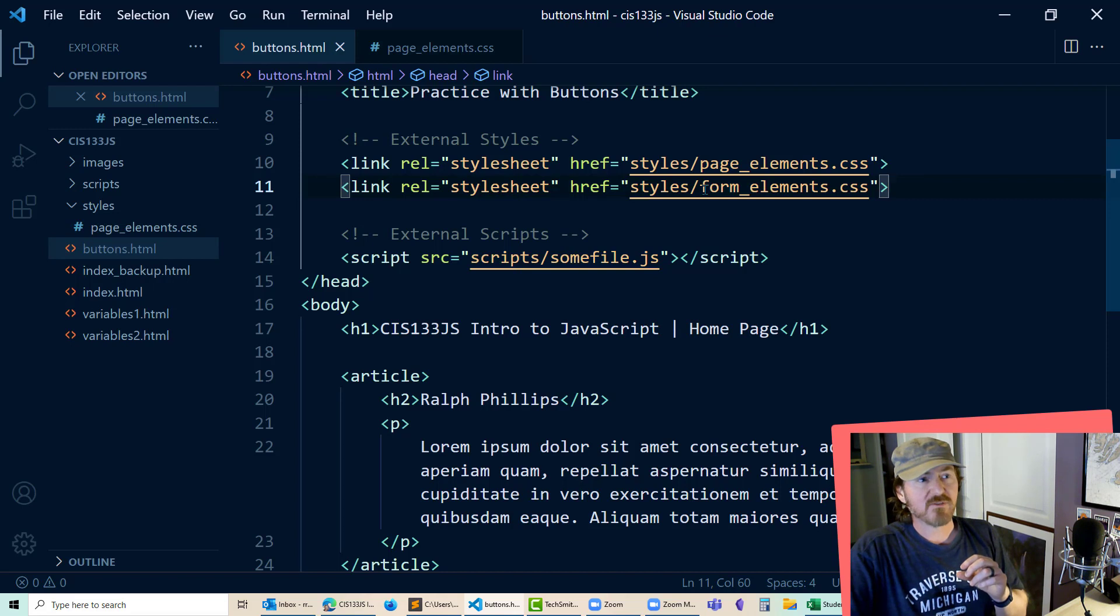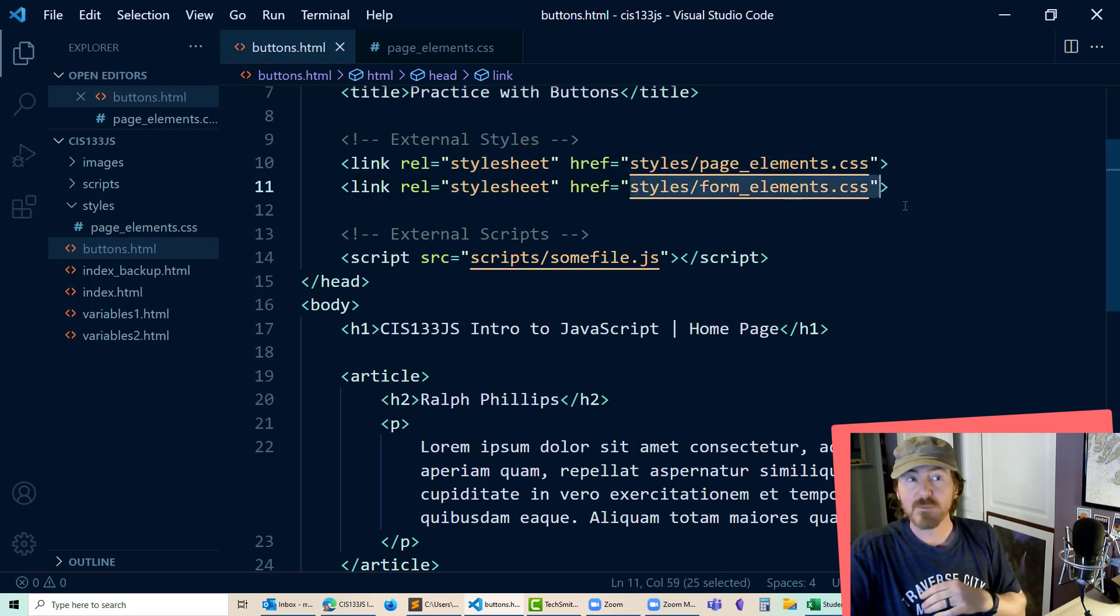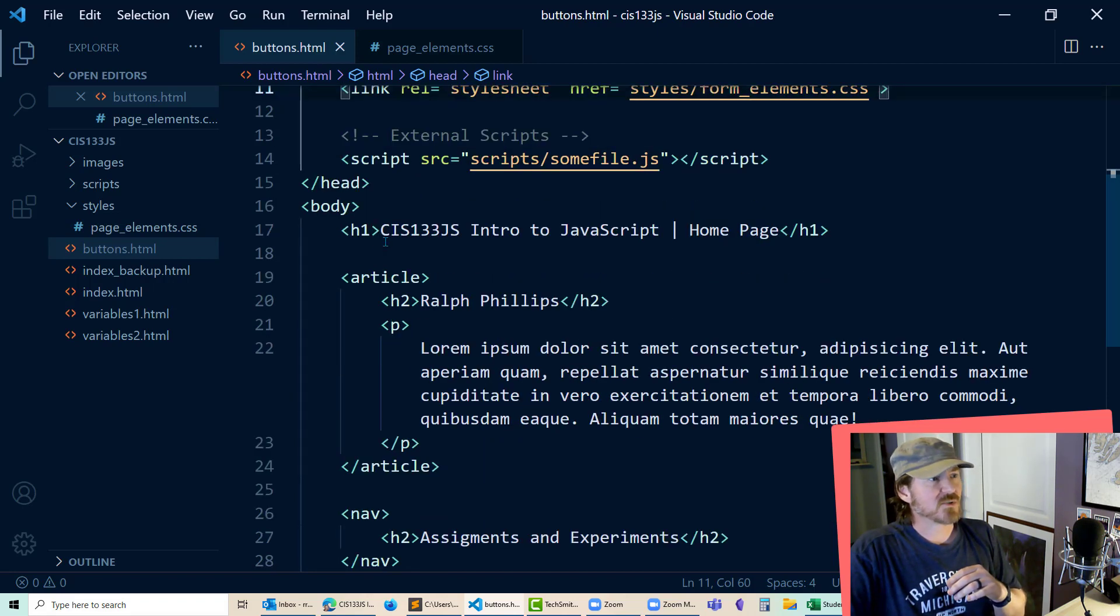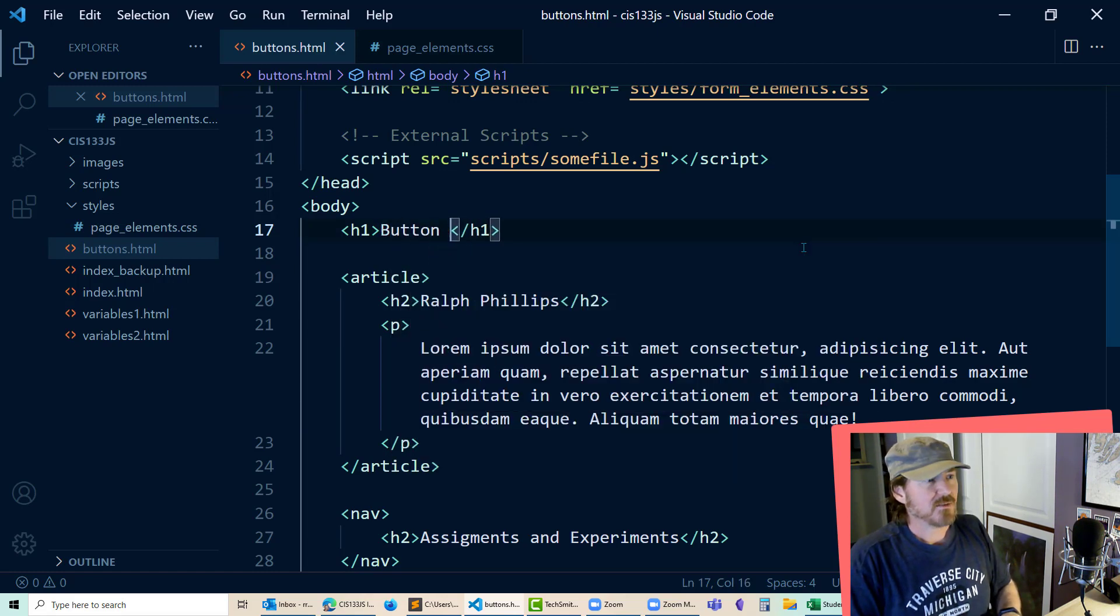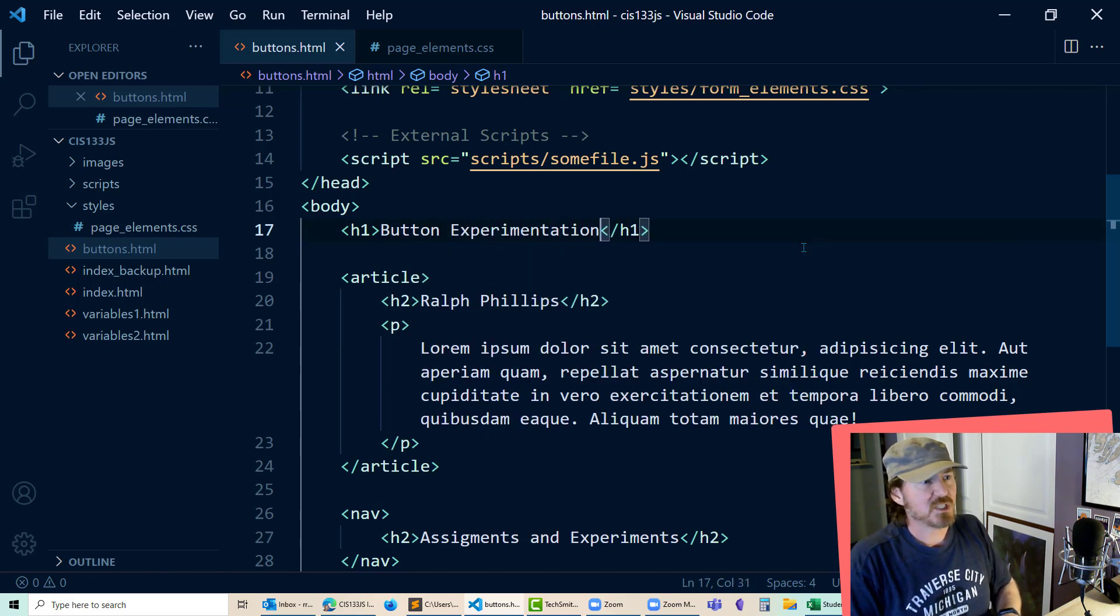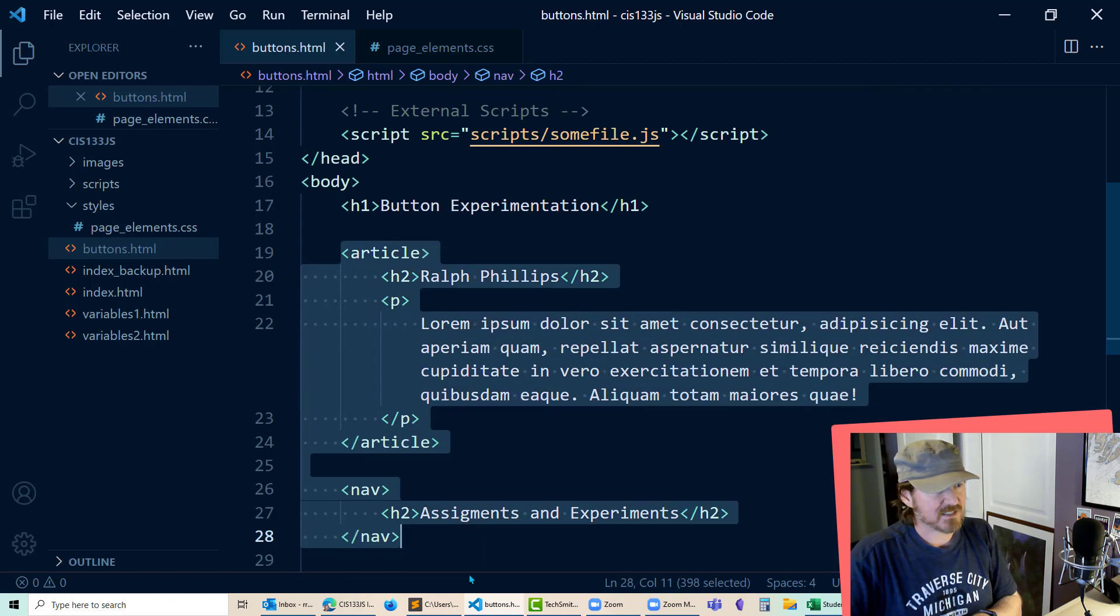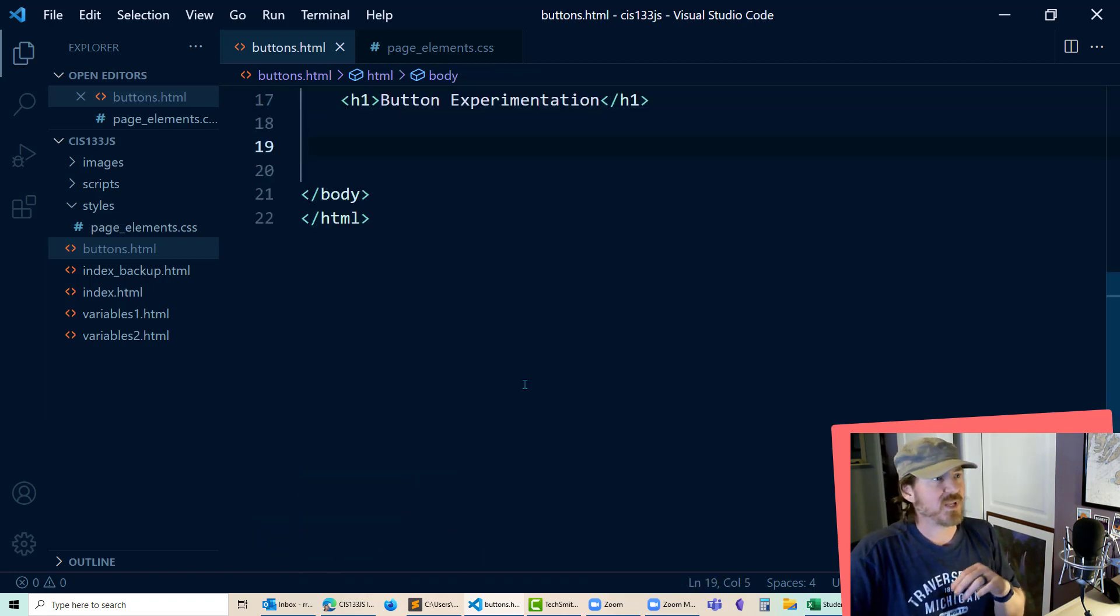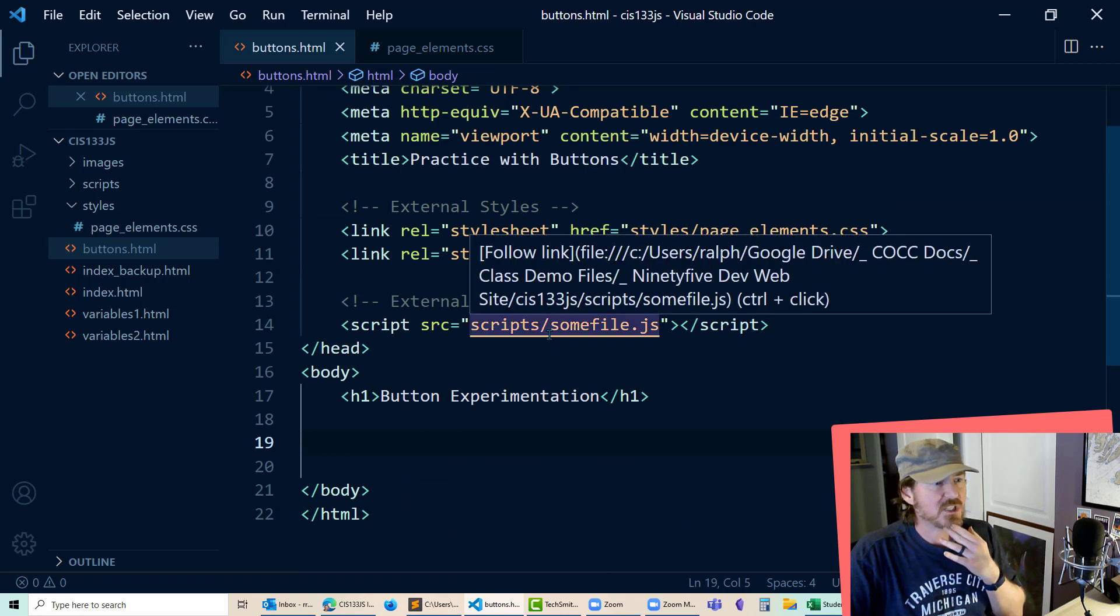Now to keep track of our form styles, I'm going to create a CSS file called form elements. And then I'll still keep that external script in there. I'll change this out to button experimentation. And I'm going to delete a lot of the stuff that's in here in the body of the page. So now I've got this new web page called buttons.html.